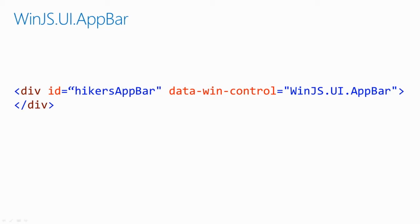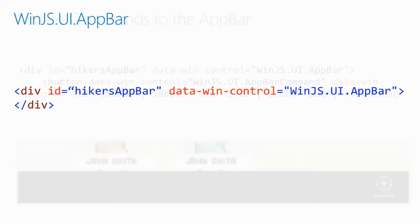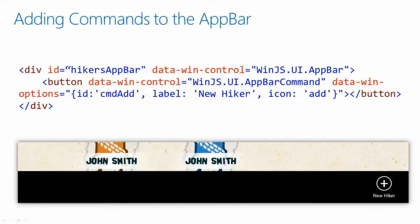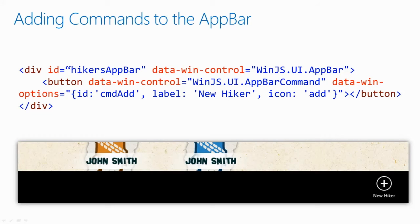The app bar can give contextual commands to your list view control. We'll add an app bar to hikers.html. Adding an app bar is dead simple.